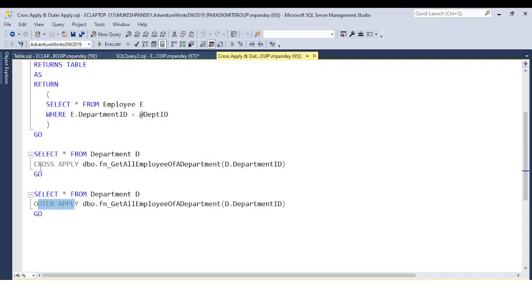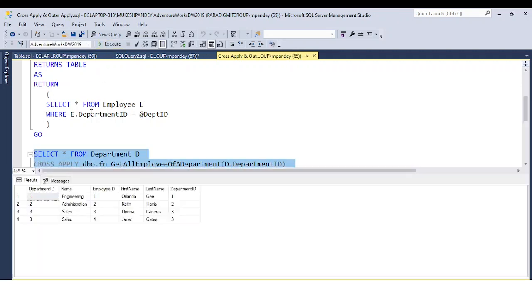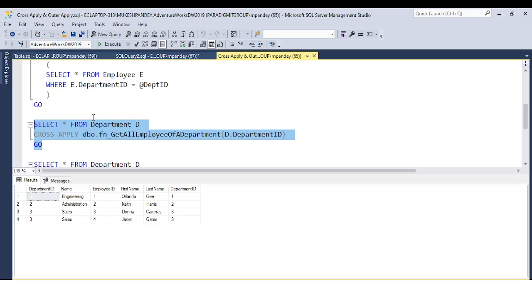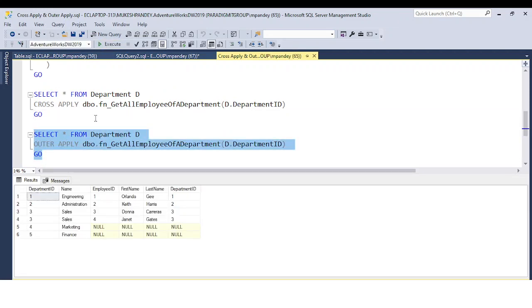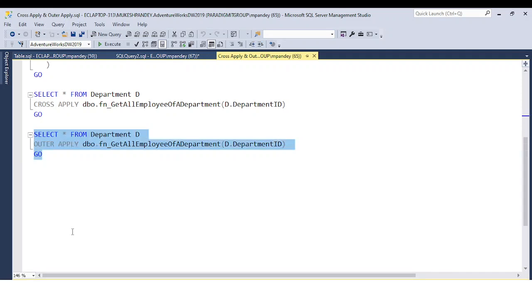So I am repeating again: cross apply is equivalent to the inner join, and outer apply is equivalent to the left join. If you use the cross apply, you will get all the matching records — as you can see, we are getting only the matching records. But if you use the outer apply, you will get the matching records as well as the records from the left table, which is the department table. This is the major difference between cross apply and outer apply. This is not the cross join and is not equivalent to the cross join.